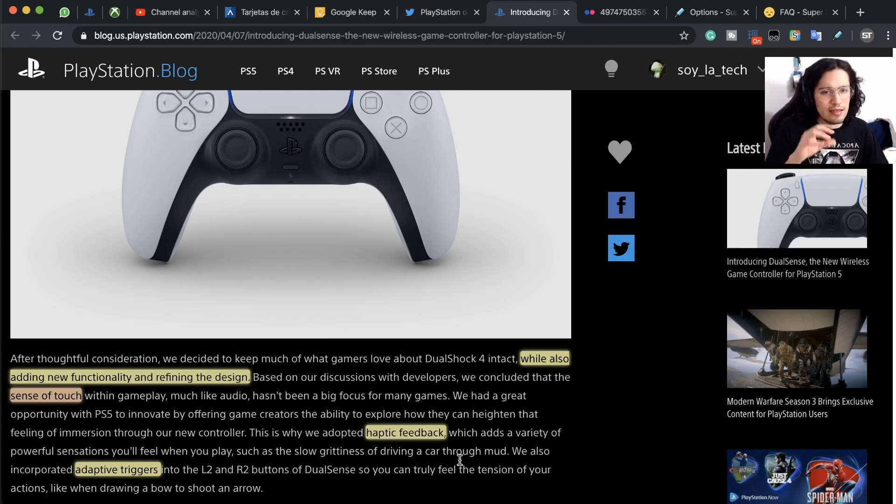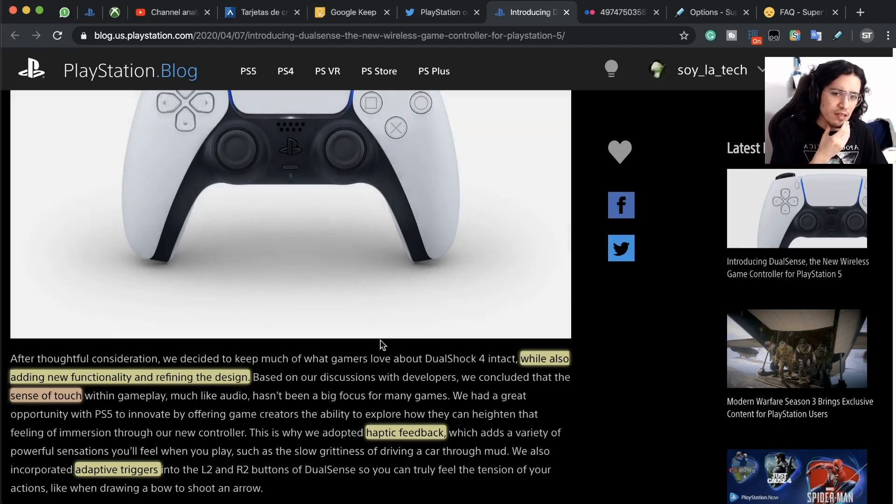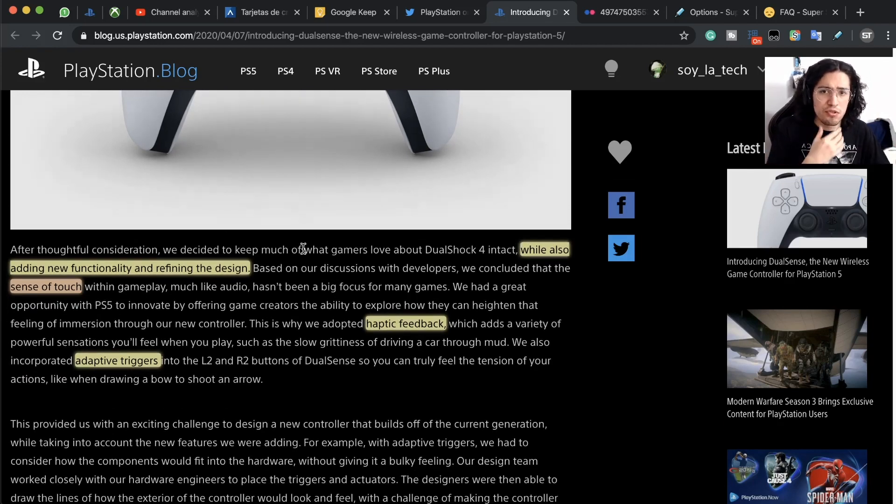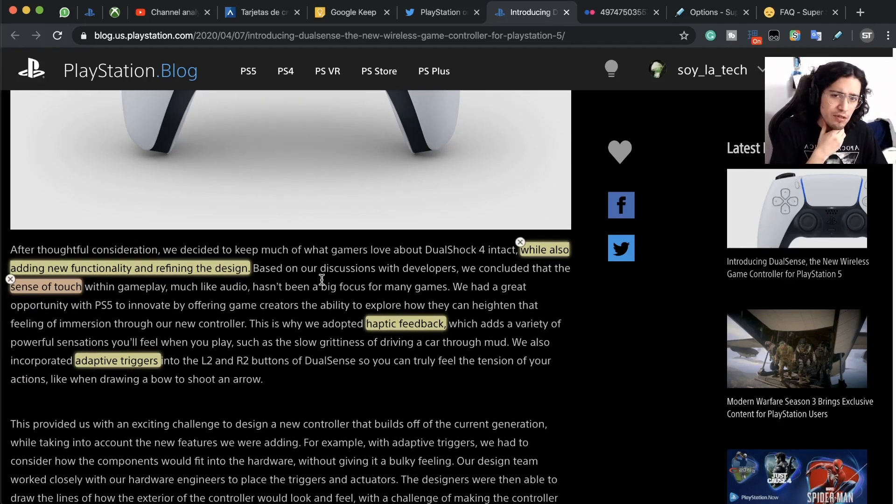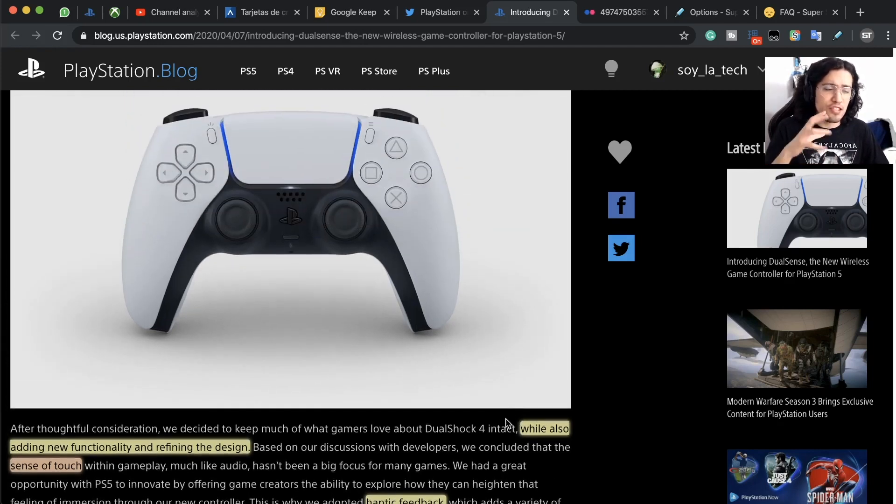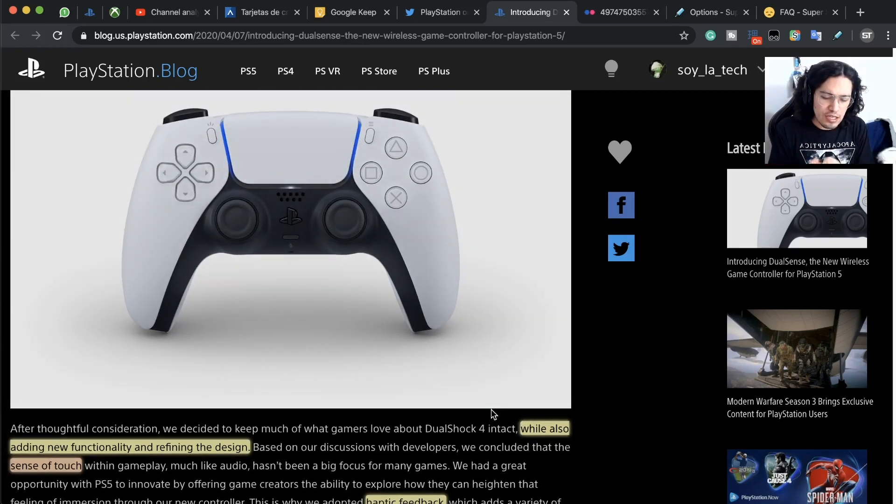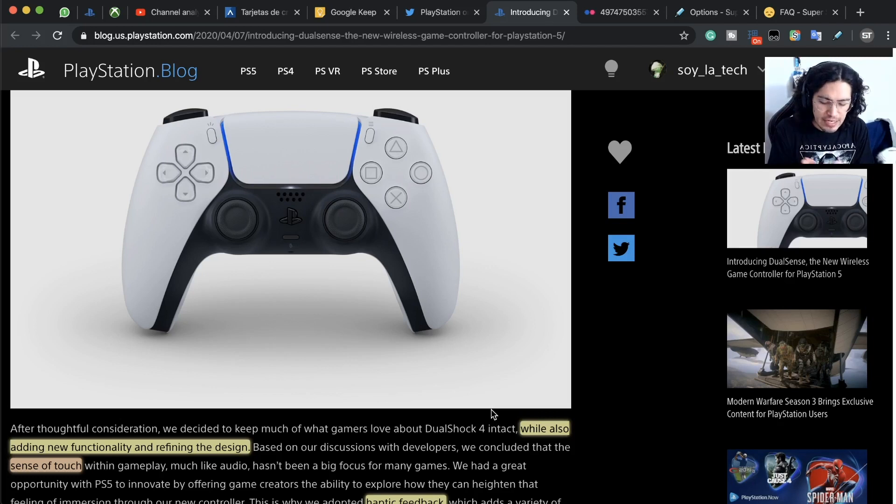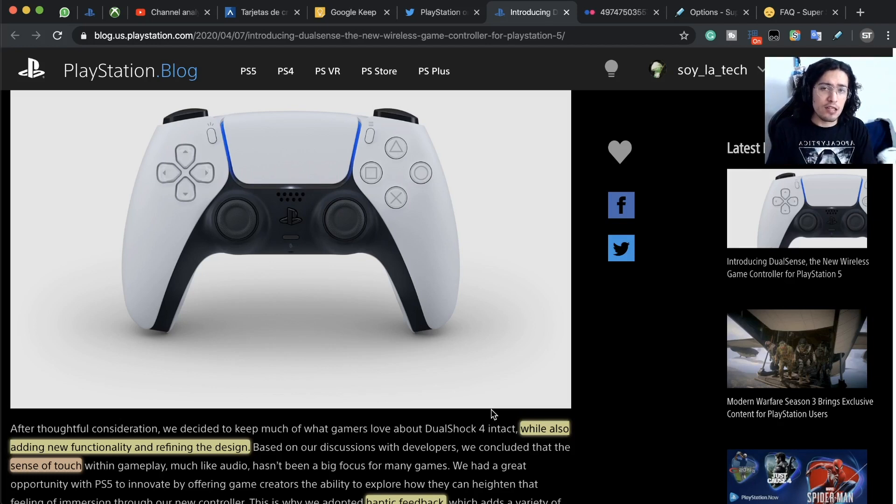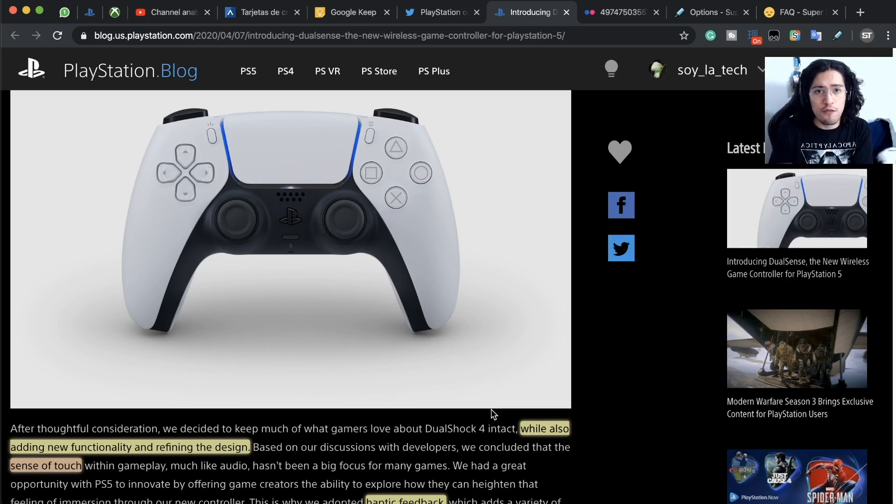They go a little bit deeper into the haptic feedback and the adaptive triggers, they mentioned a couple of examples surrounding this. They say that the sensation, the tactile sensation, is going to be something that they are investing a lot in for PlayStation's next generation.